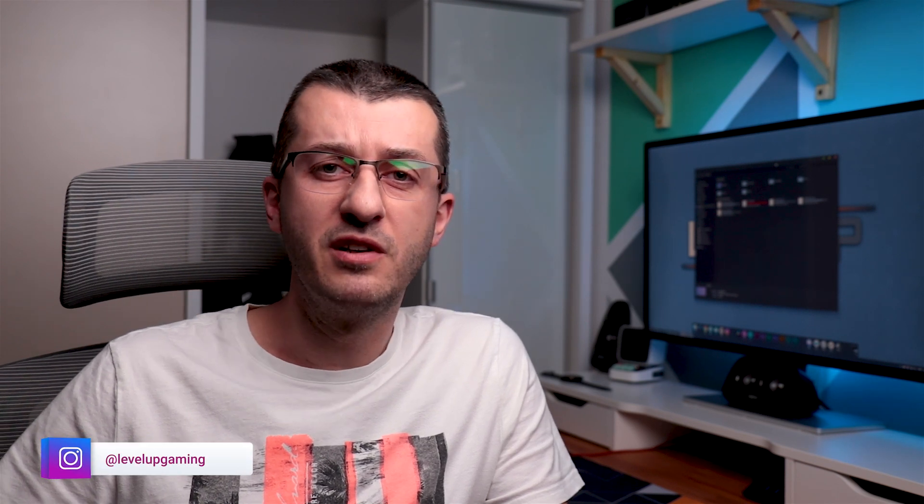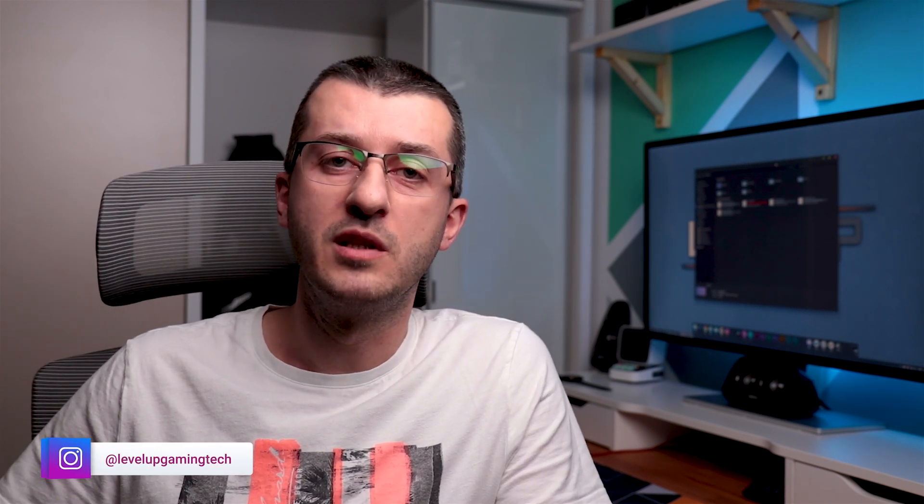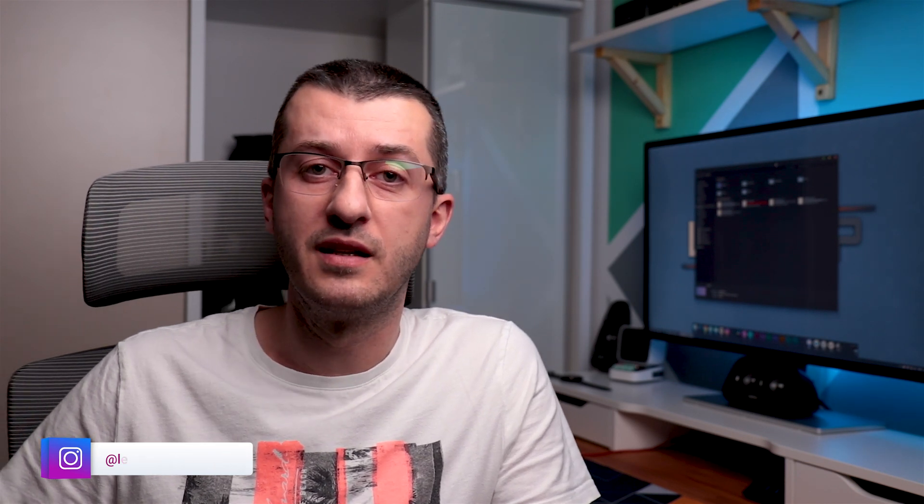So if you followed every step correctly, by now you should have an awesomely themed Windows and you can even customize it further using Rain Meter skins. But that is something for another episode of Tips and Tricks. Until the next time guys, please like, share, subscribe and I'll be seeing you in the next one.